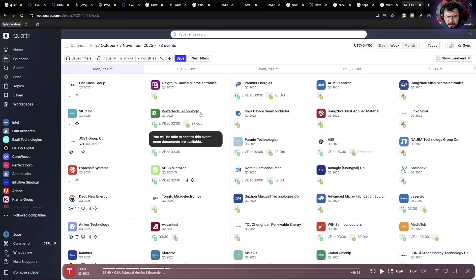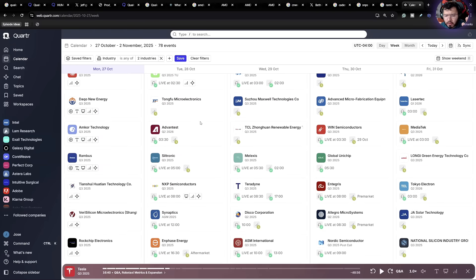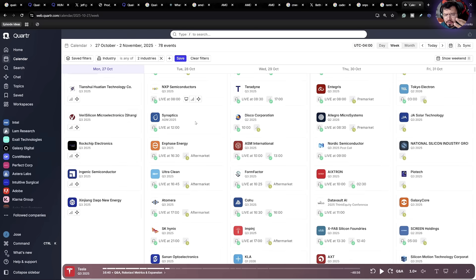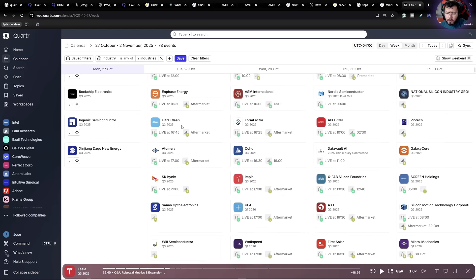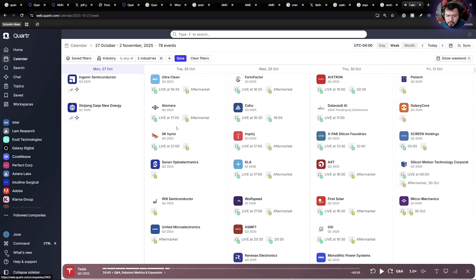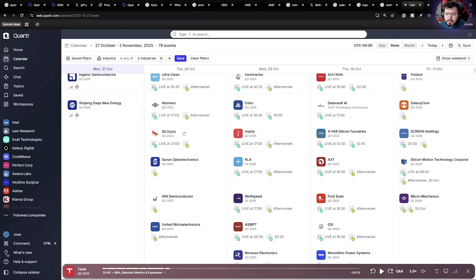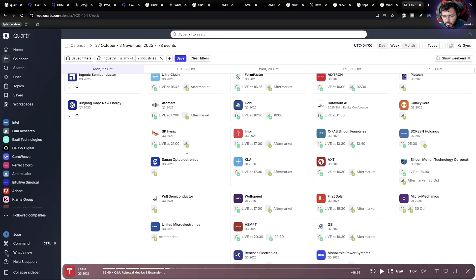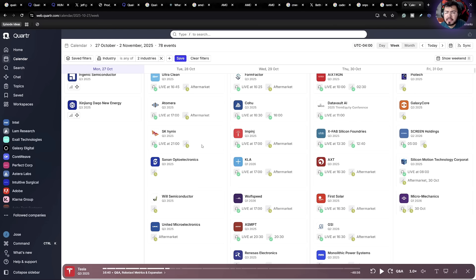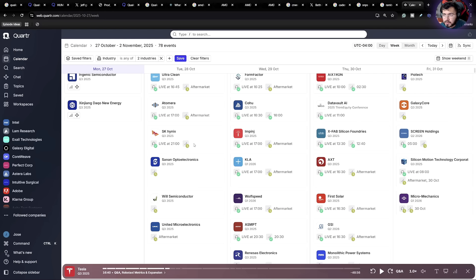If you are interested in what's going to happen tomorrow in the semiconductor space, the one I'm super interested about is going to be SK Hynix. SK Hynix is reporting their quarter three earnings. And as we know, SK Hynix is super important for the AI market as HBM is crucial for AI chips.